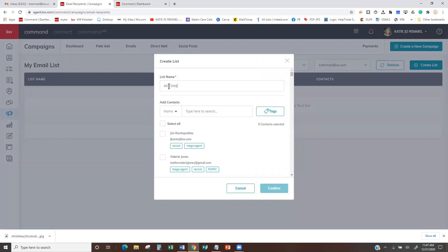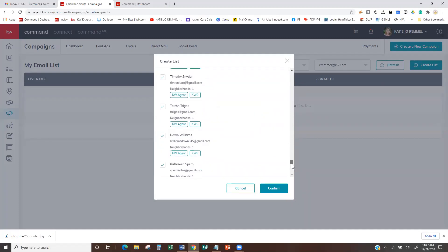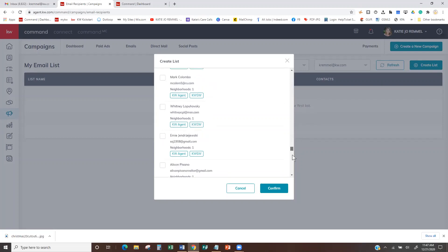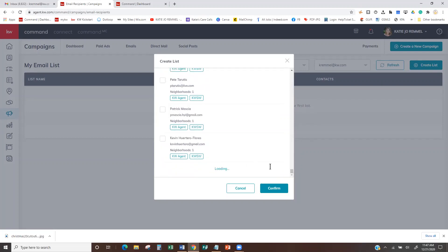I put in the name of my list — say it's all your clients, so 'All Clients.' I can just start hitting Select All. When I hit Select All, it gave me 100 people, and I know I have more than 100 in my system. So I scroll on down to the bottom and it says Load More. I'm going to keep scrolling and hitting Load More until it no longer says Load More.